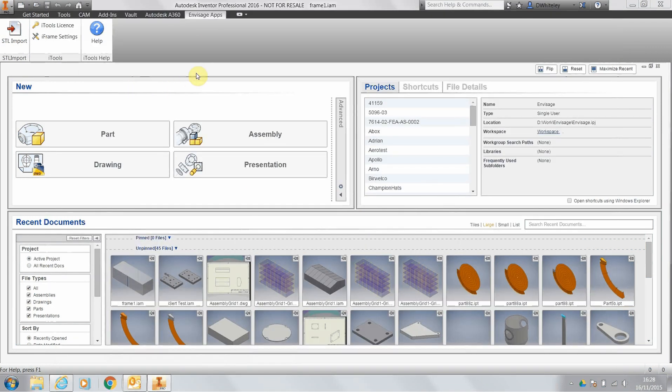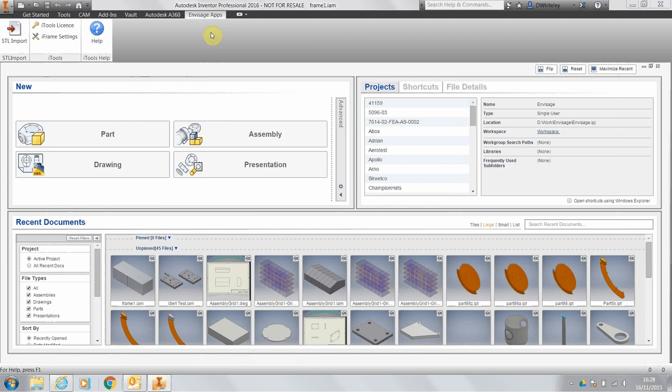First thing you need to do is run up Inventor 2015 or 2016 with no model open, go to the envisage apps ribbon, and here we'll see the iFrame settings.